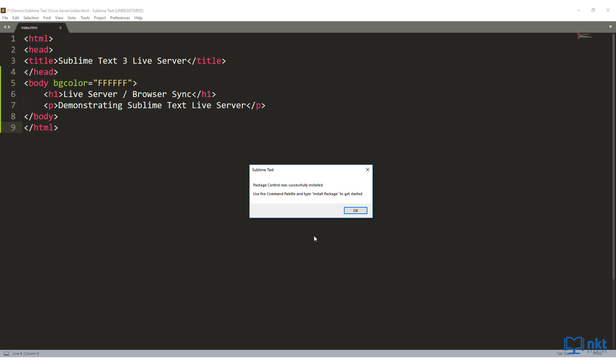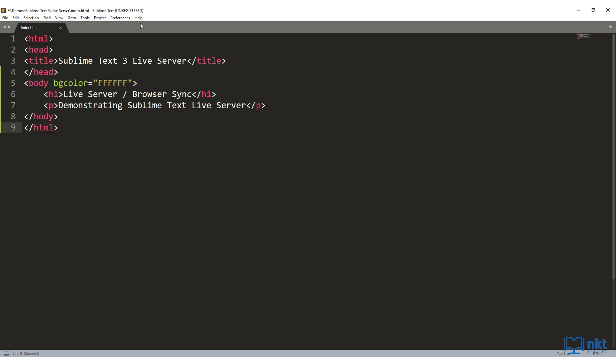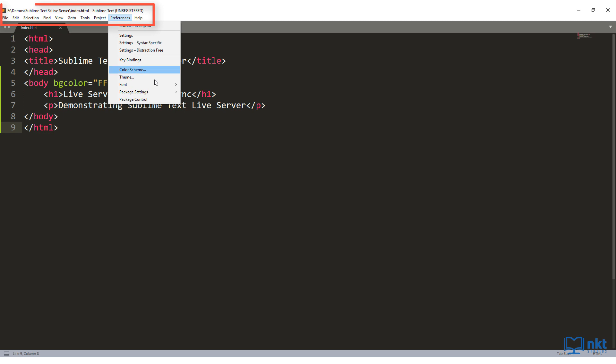As you can see, it says Package Control was successfully installed. So just click on OK here. And if we go to Preferences, we now have the option for Package Control.